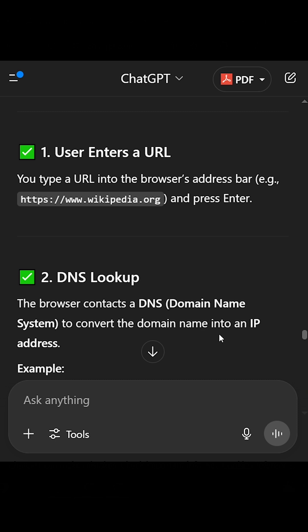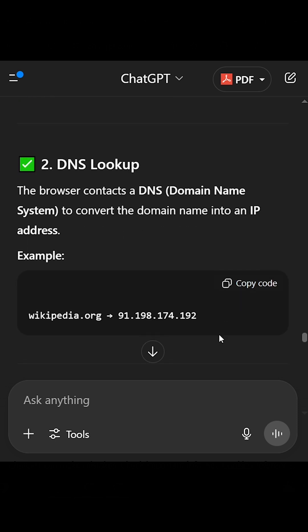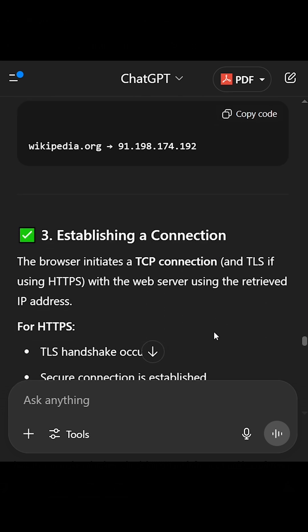2. DNS Lookup. The browser contacts a DNS domain name system to convert the domain name into an IP address. Example: Wikipedia.org 91.198.174.192